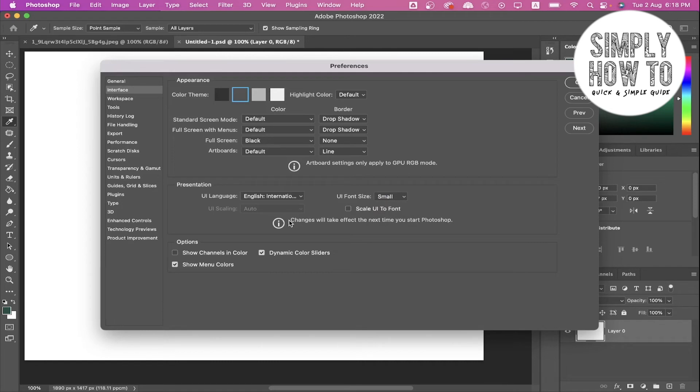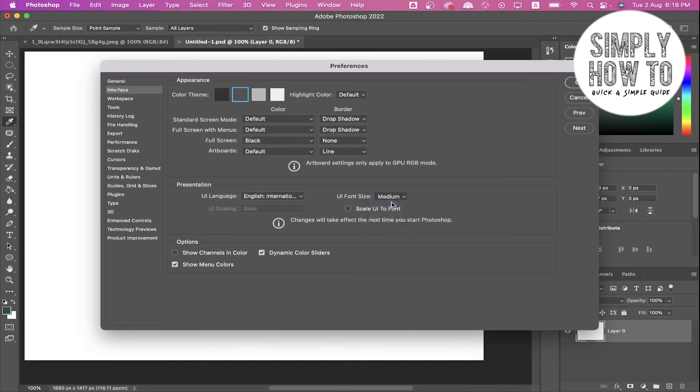But it tells you here that changes will take effect the next time you start Photoshop. So if we change this to medium, changes will be applied after I close Photoshop and open it. You can also change some of the settings here in the option.